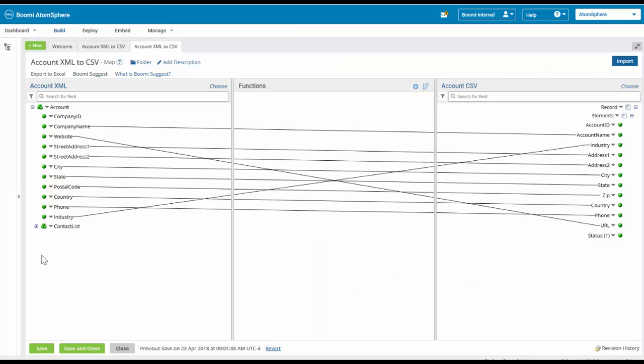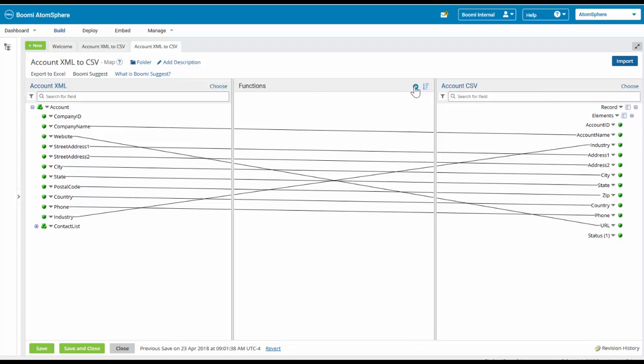In our map account XML to CSV, we have in the center section the ability to add functions. I'm going to click on the add function to map.